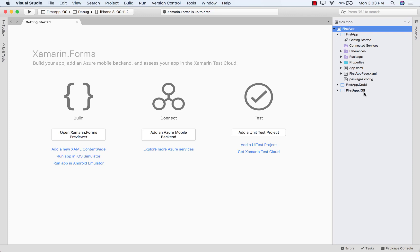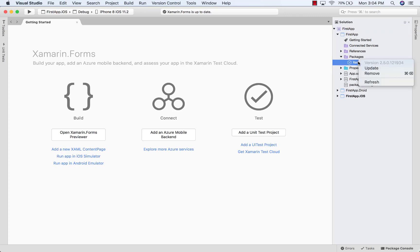Now, just like what we saw on Windows and Visual Studio, Xamarin.Forms is shipped as a NuGet package. So you always want to make sure it's up to date. So you can go through all these projects and go into the Packages folder and just right click on Xamarin.Forms and click Update just to make sure it's up to date.